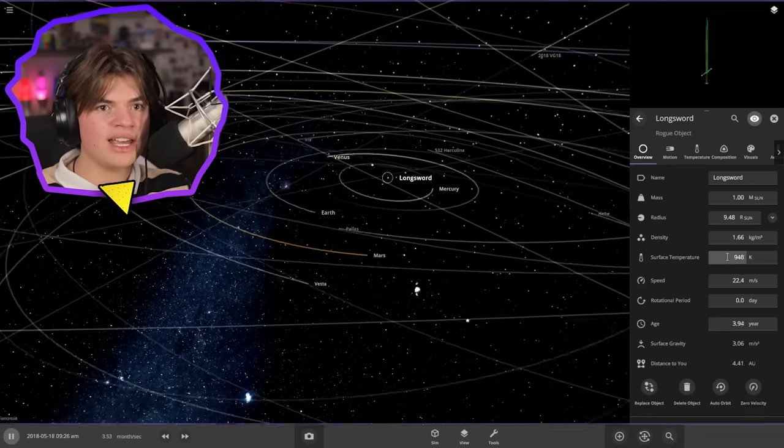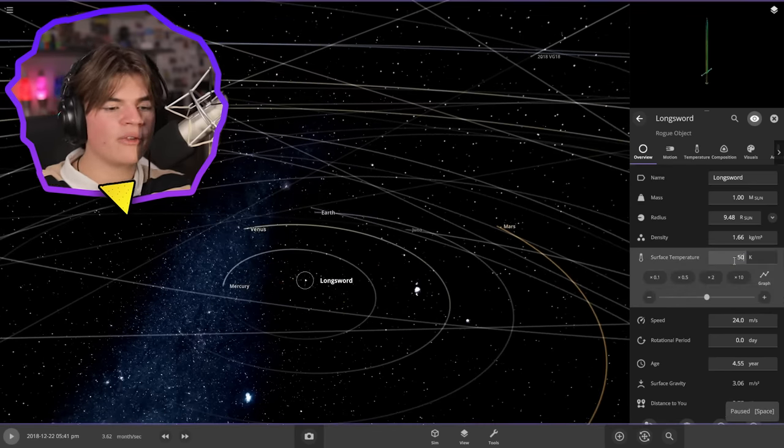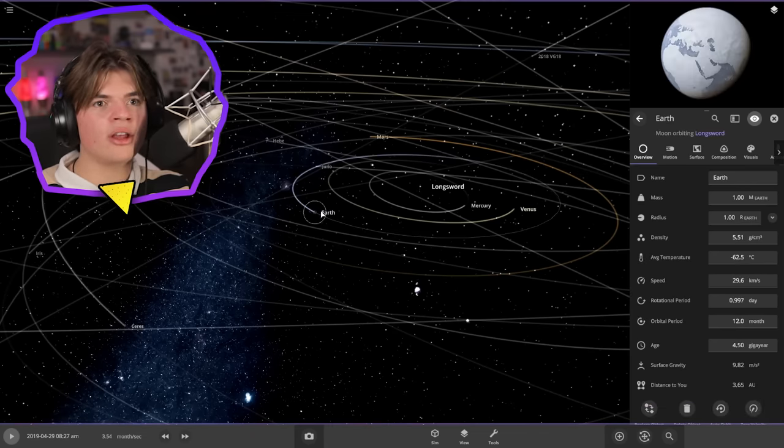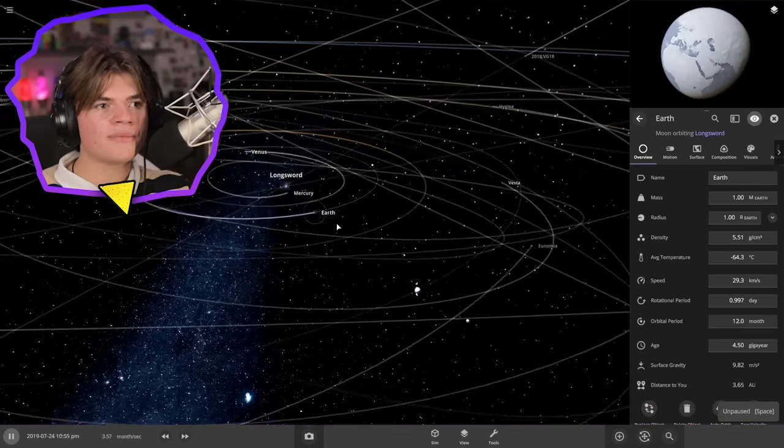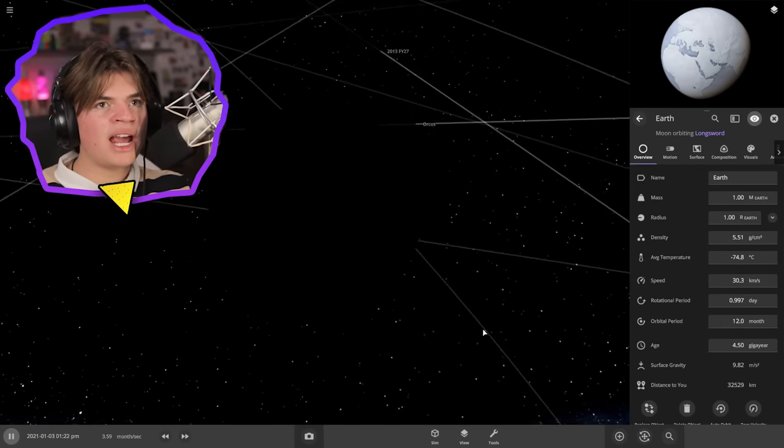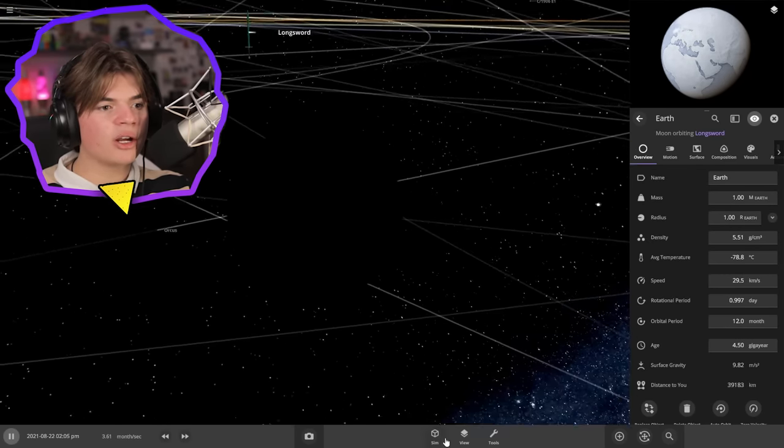Oh it just instantly cools down because there's no way for it to sustain that heat. But I wonder if just that little boost helped the earth. No it doesn't look like it. Pitch black on the earth. And it is freezing over.